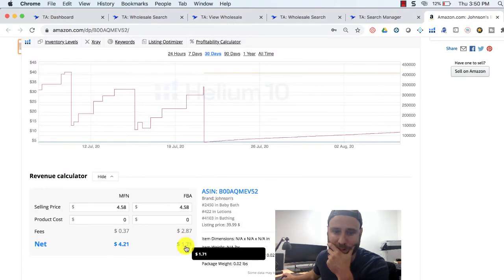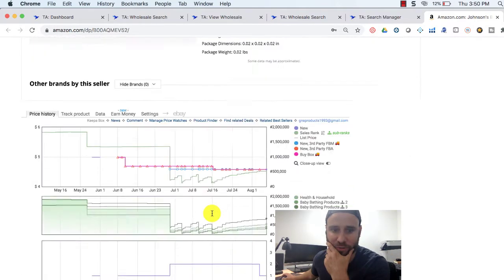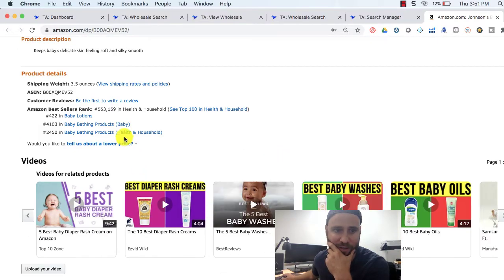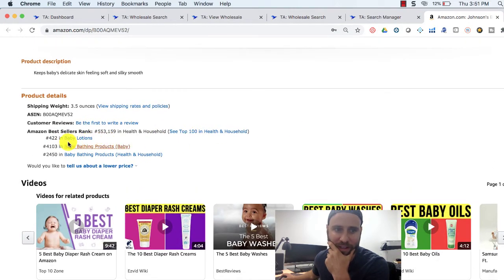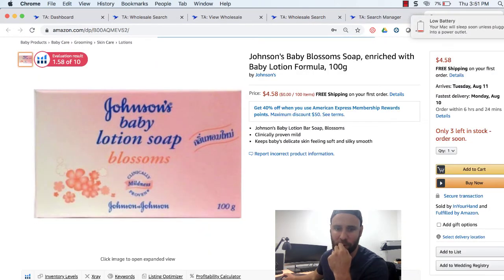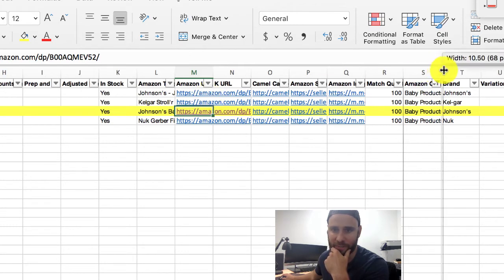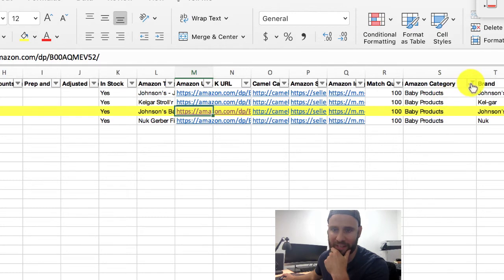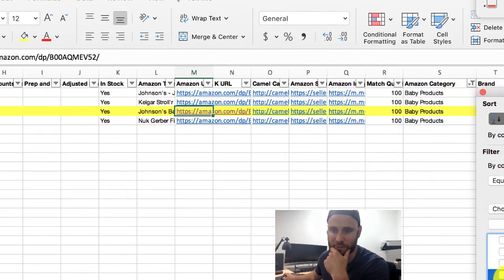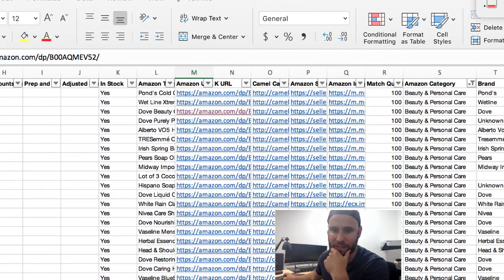It is baby lotion and soap — we get it for 55 cents, and according to Helium 10 we would make about a dollar and ten cents as well, so we've verified that what Tactical Arbitrage is telling us is true. Looking at the sales rank — I initially looked in the wrong subcategory, baby lotion — so that's not really the best sales rank, and this isn't one we would do. But you get the idea of what this wholesale search is doing. From here I would look for more products in other categories that are bigger, like Beauty and Personal Care, and sift through to find ones where we can make money and where the sales rank is good.